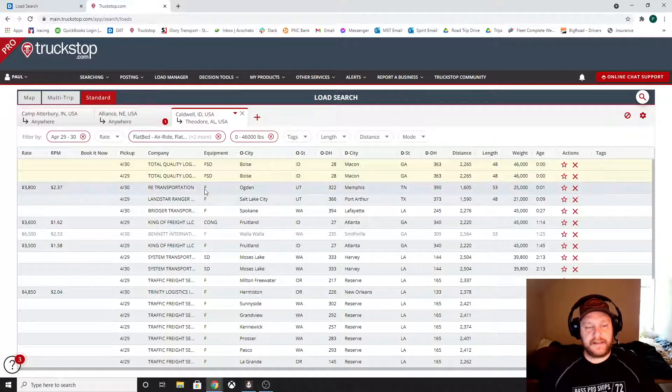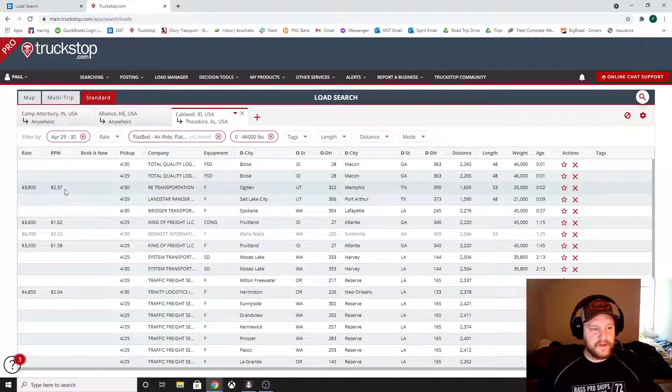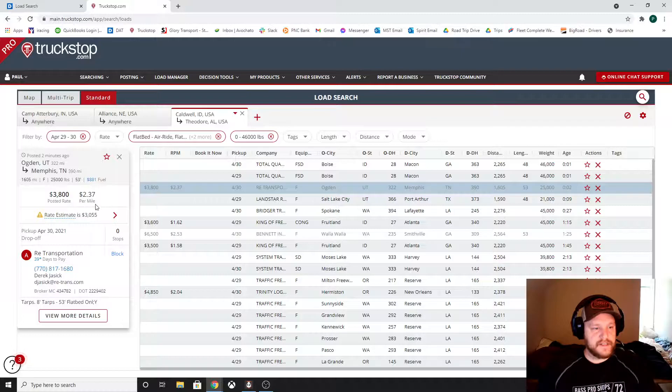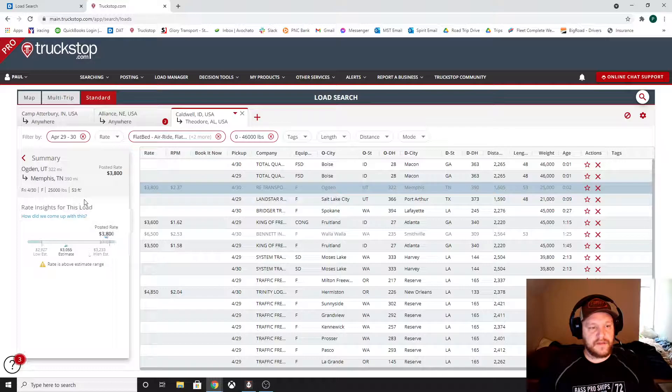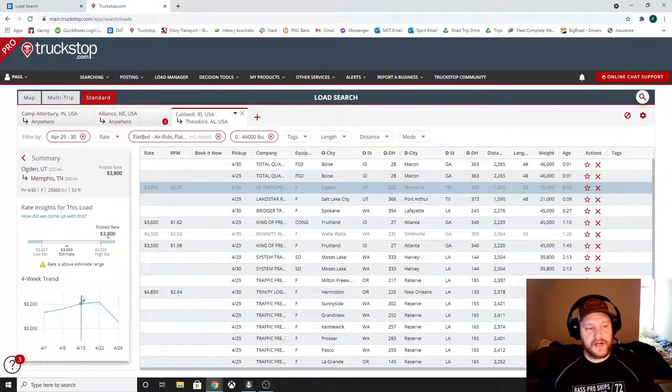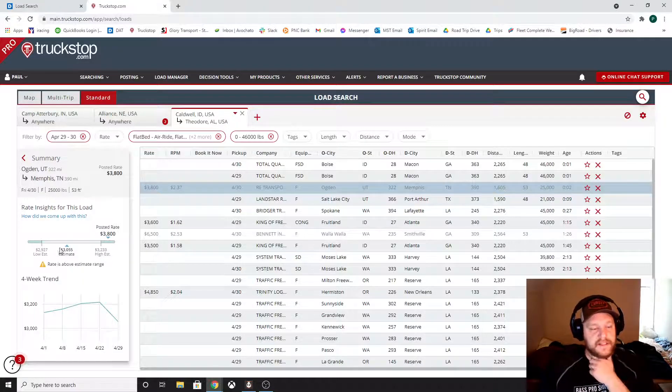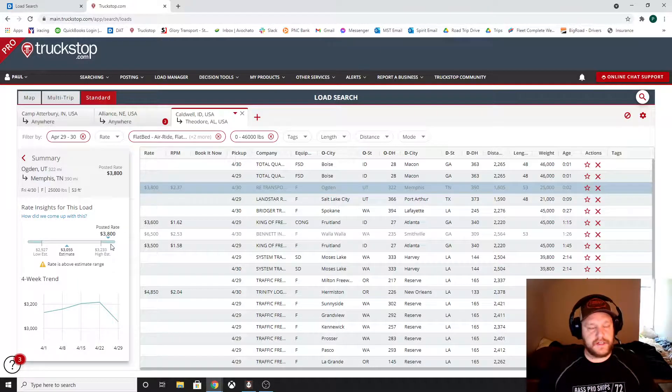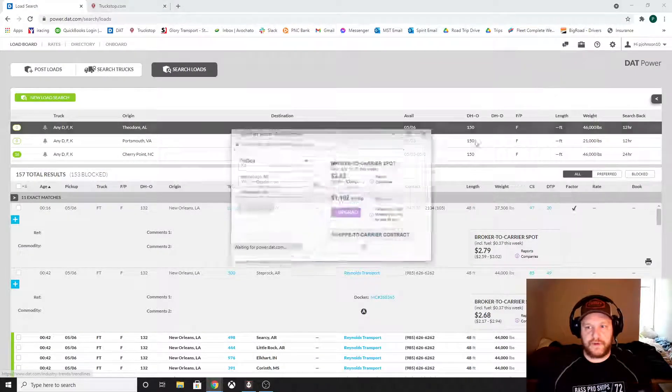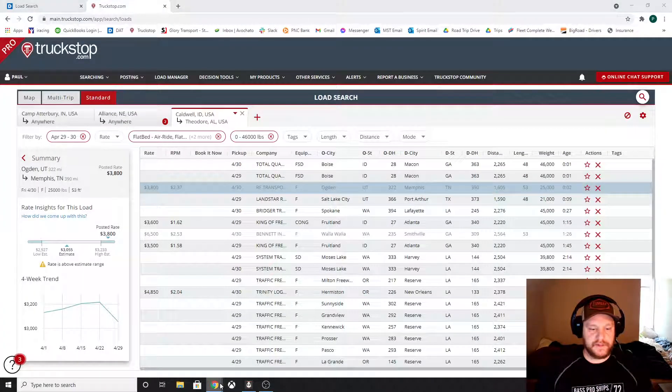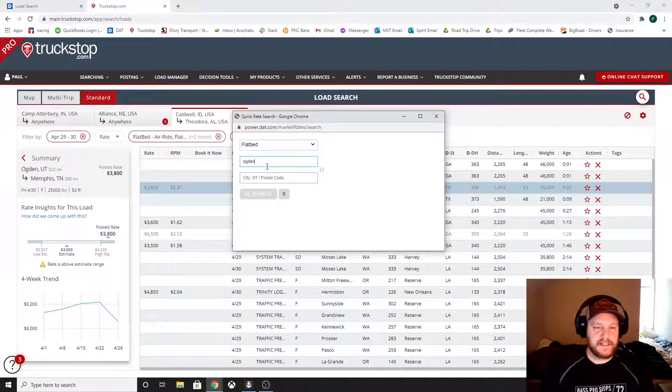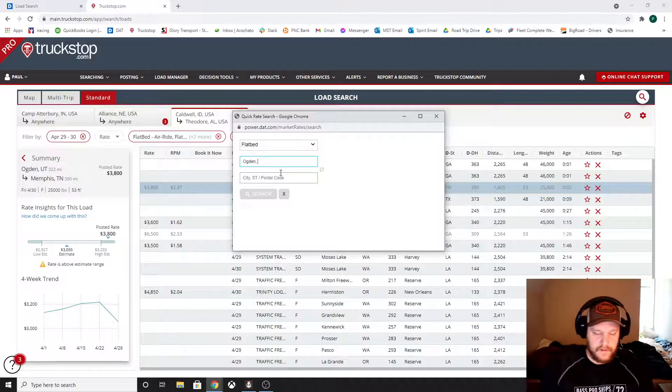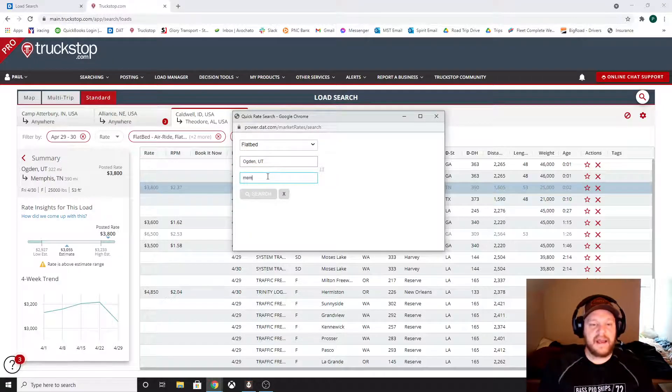Now truck stop has a similar tool. So these are my searches for truck stop. Here's one, right? Paying $3,800 coming out of Ogden to Memphis. All right, they have a tool called rate estimate. They're saying $3,055. Then they show you this little trend, you know, what's the four week trend, it's dropping again. All this stuff. What's good to do with DAT or with truck stop is to grab DAT's quick rate search and we'll jump back over to truck stop and throw it in here. See what DAT says that lane should be running for.